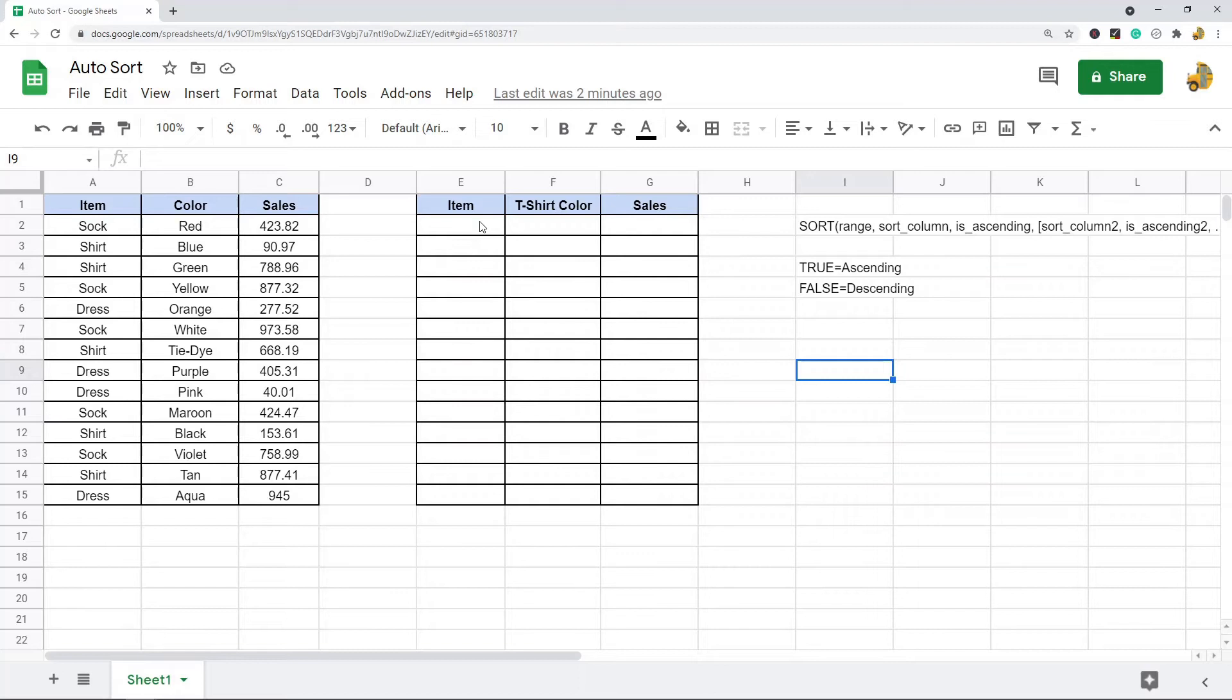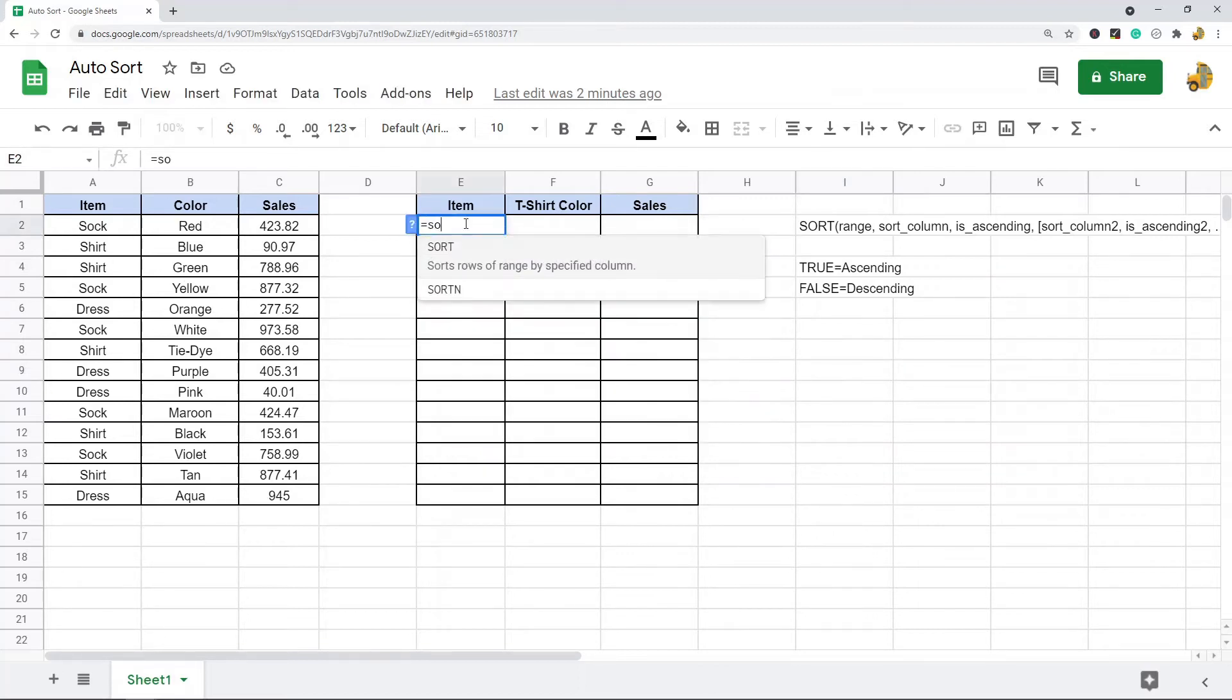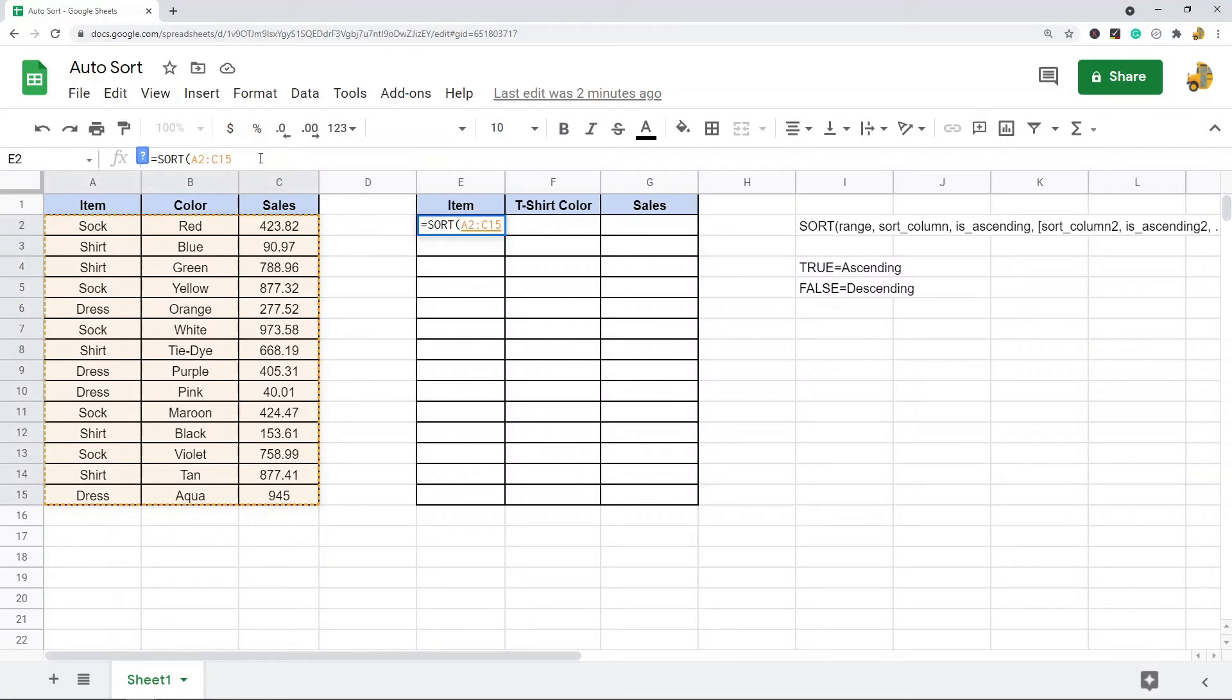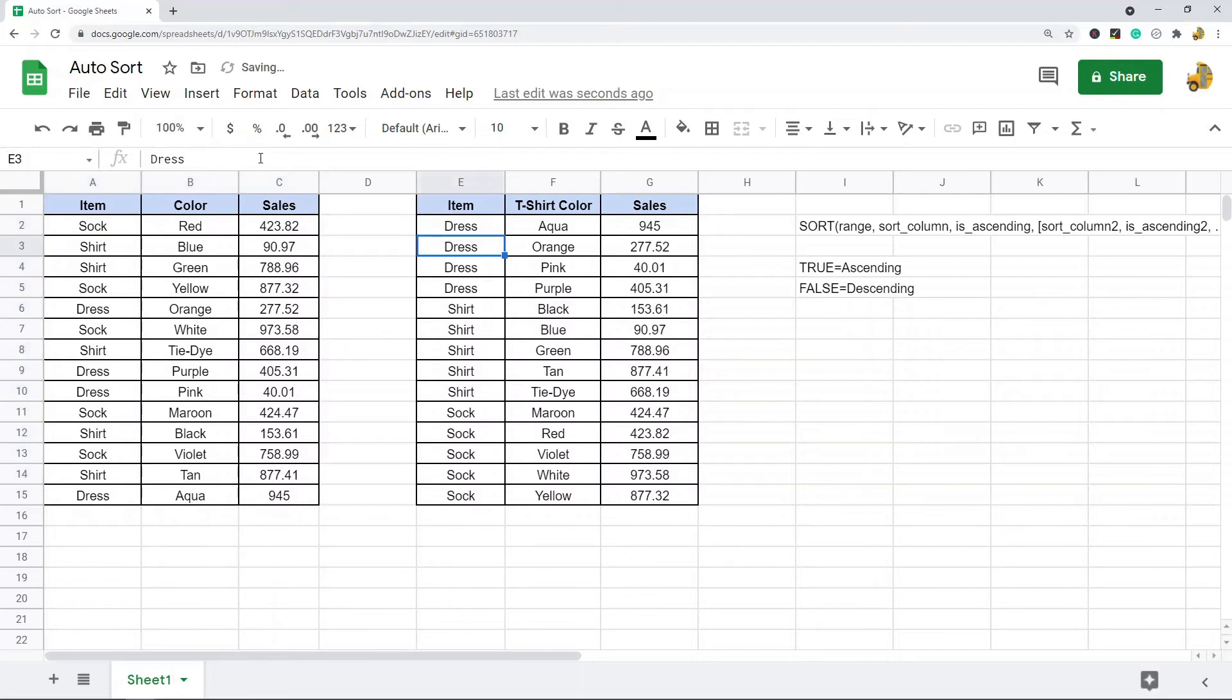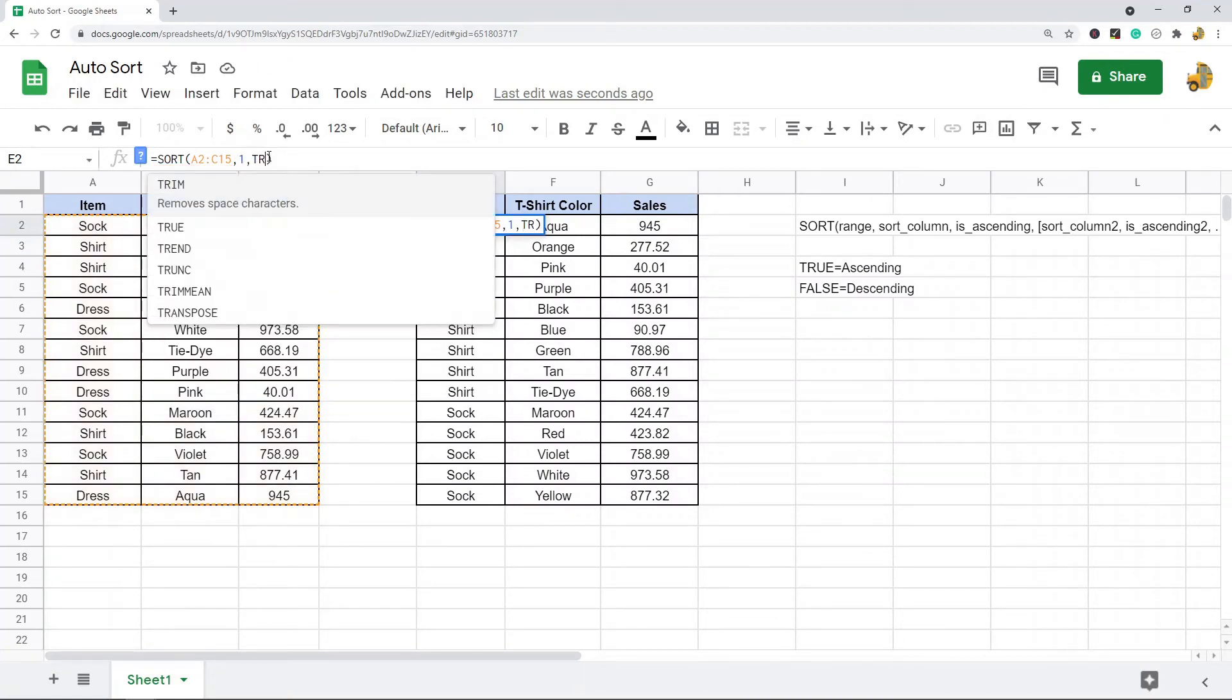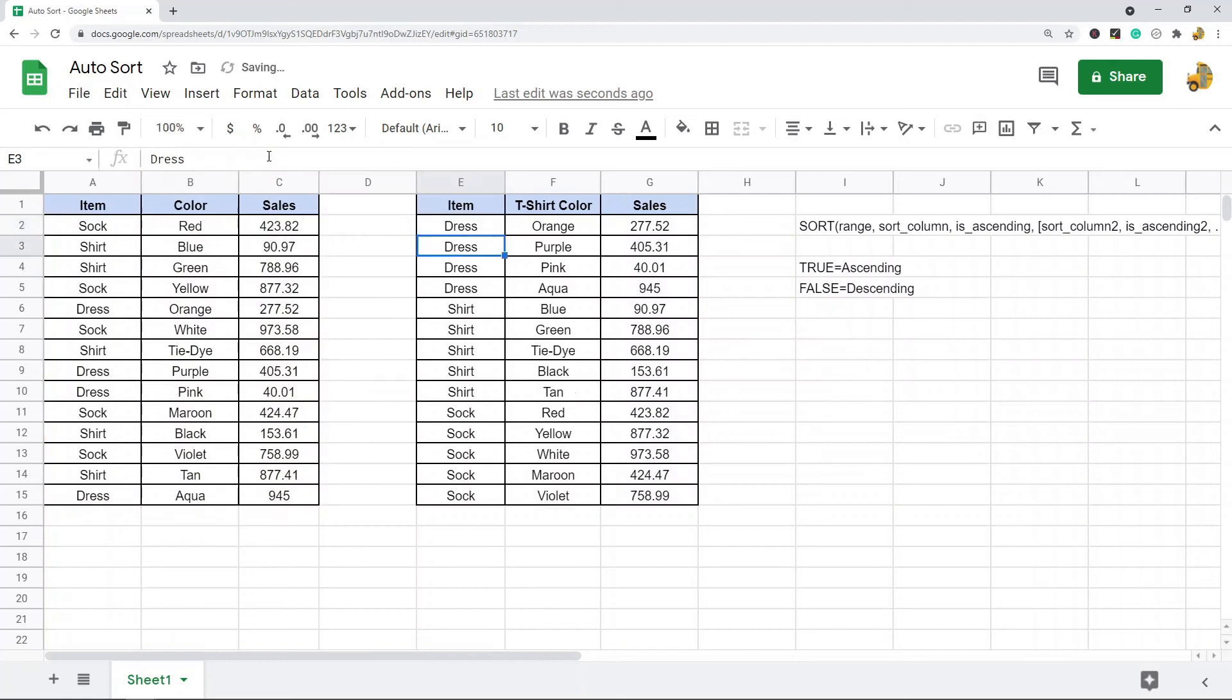I'll show you what that looks like with this table I have here. I'm going to go equals sort, and then the first parameter is my range. You can close the formula out here. This is automatically going to sort it by the first column in ascending order. This is the same as setting it to the first column and ascending order.